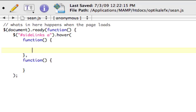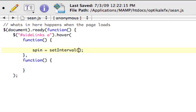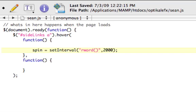So we're going to call it spin. You need to call it something because we're going to have to know what it's called to get rid of it later, equals setInterval. SetInterval takes two parameters. One is the function, which we're going to call rword, which we have not created yet, and another parameter, which is the number of seconds for this to run. So it'll run every 20 milliseconds. The number here is in milliseconds, so 2,000 would be 2 seconds.